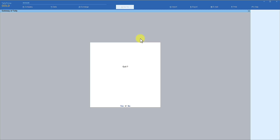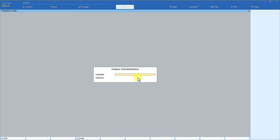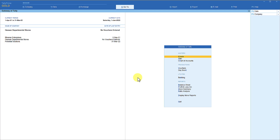Let us close Tally and restart to see the result. Notice that since these companies are set up to load on startup and have user credentials, it is asking for the username and password for the first company. We enter username 'A' and password 'A' and press Enter. Now notice — we entered credentials for only one company, Potential Solutions, and since the other companies have the same credentials, Tally is not asking for username and password for each subsequent company.